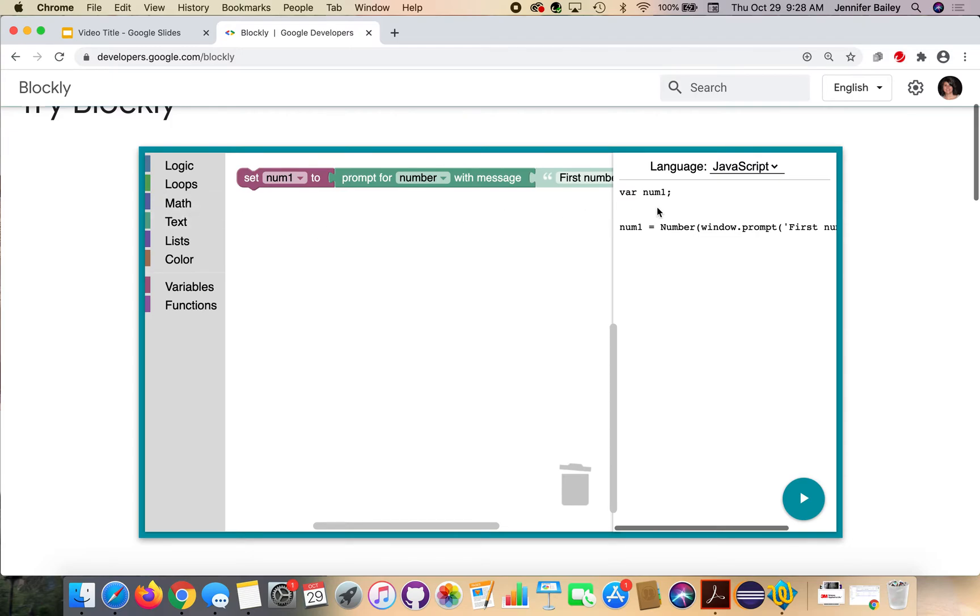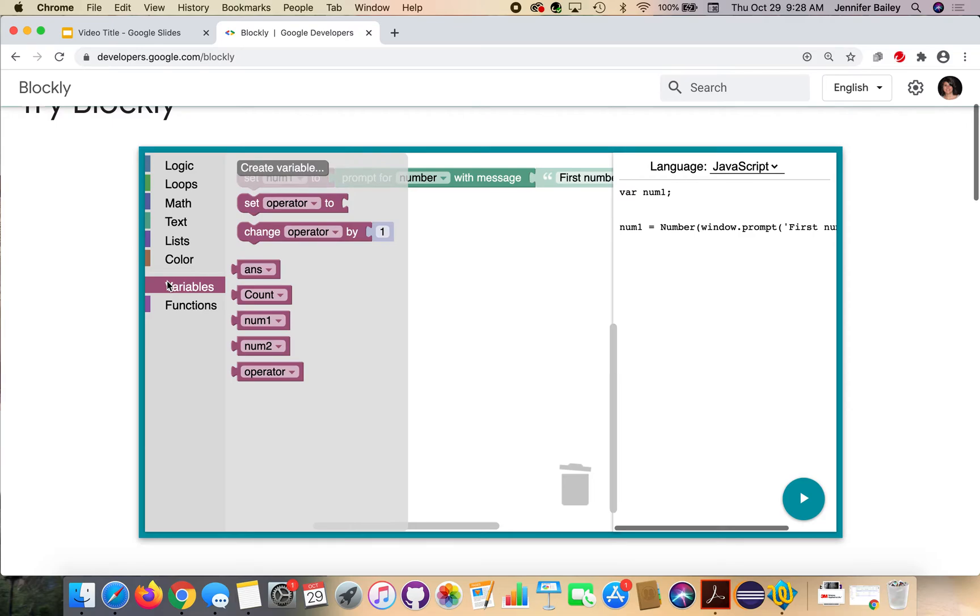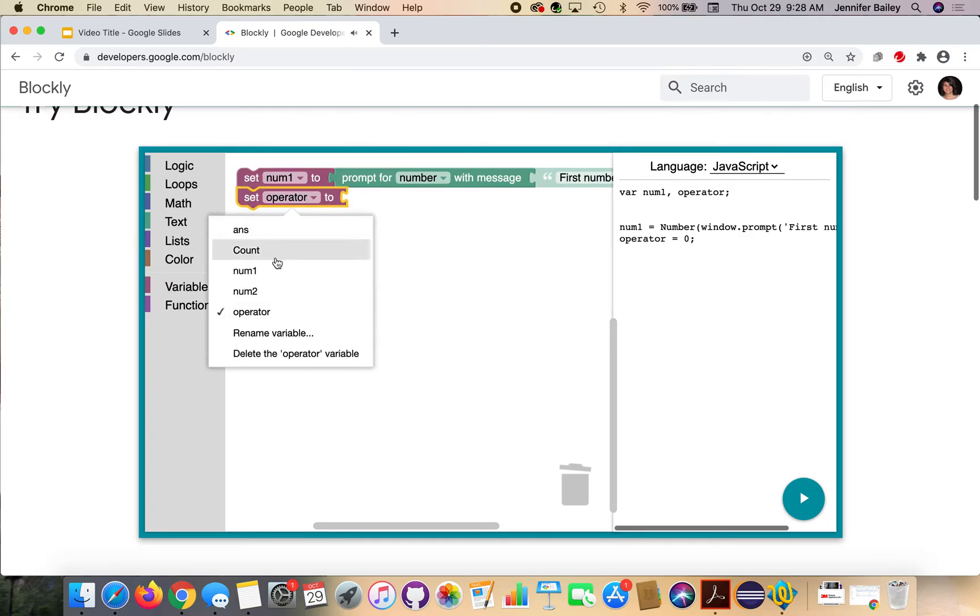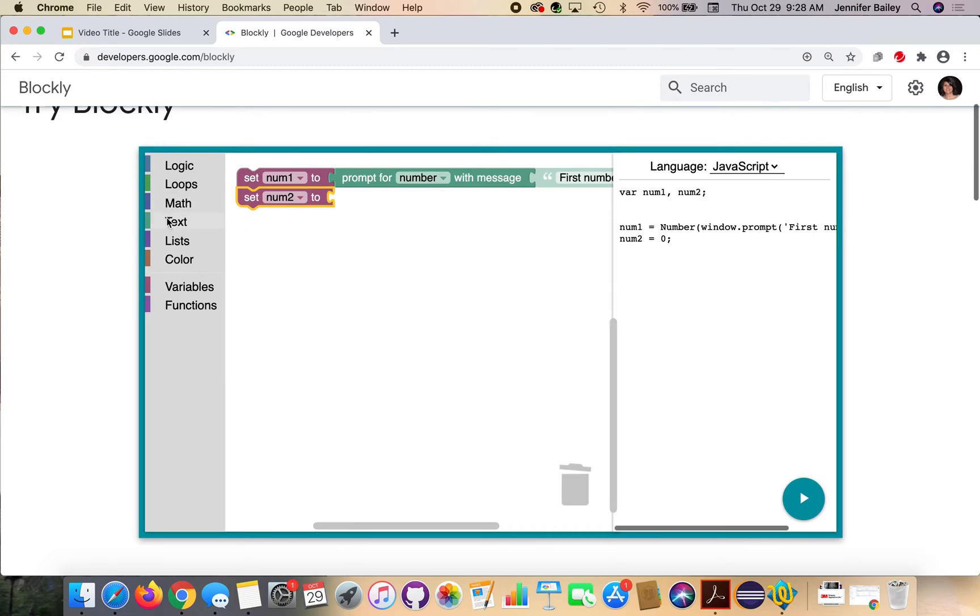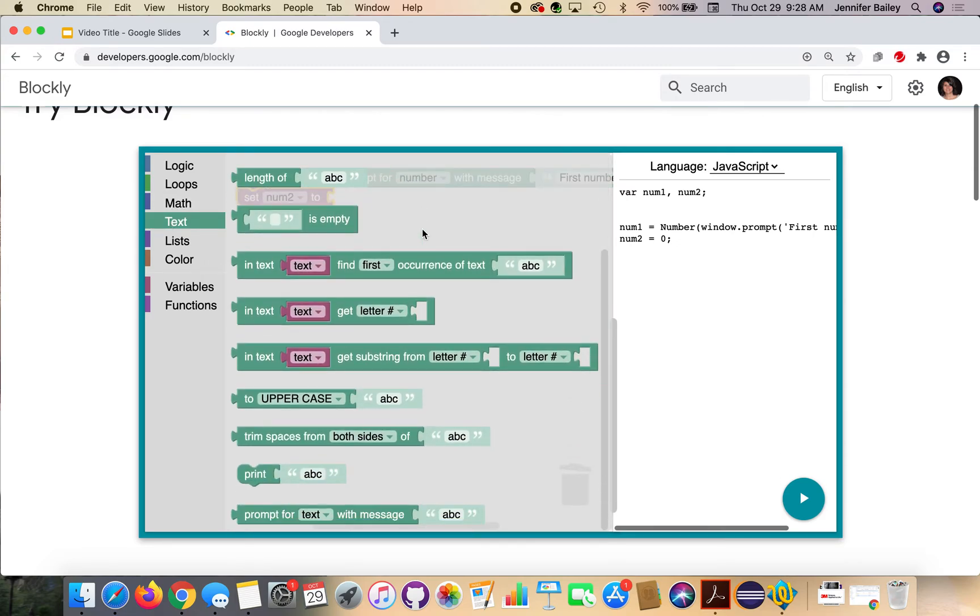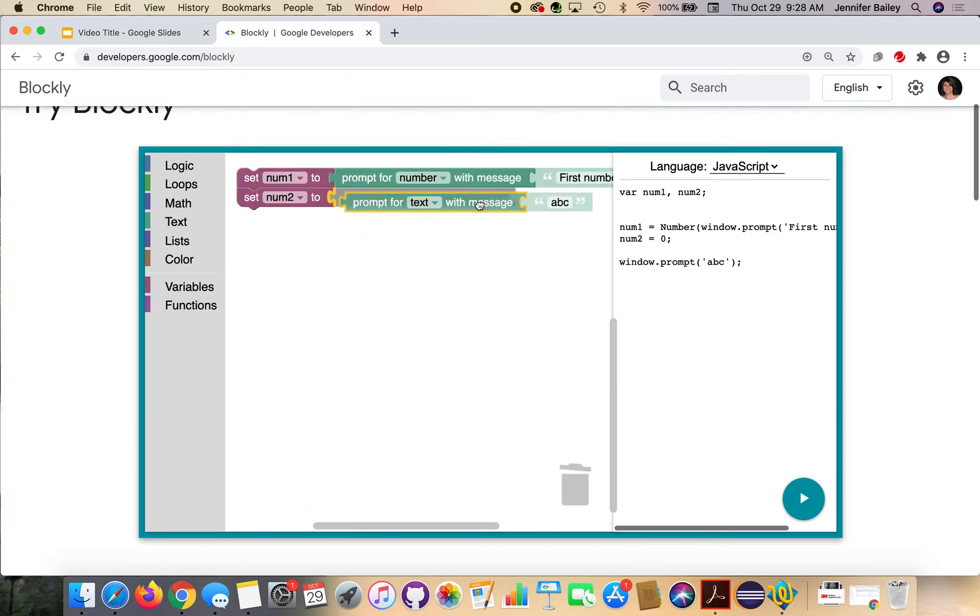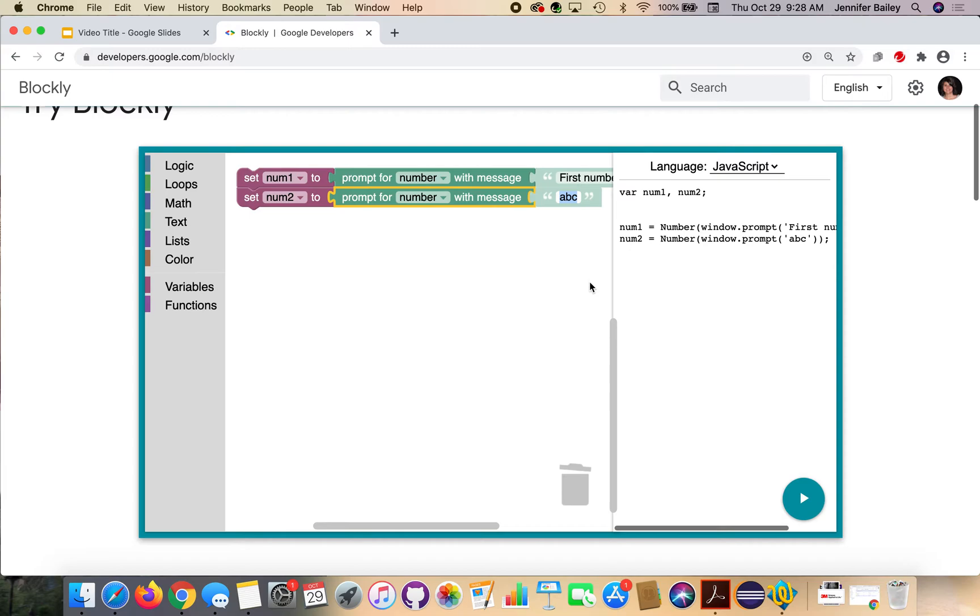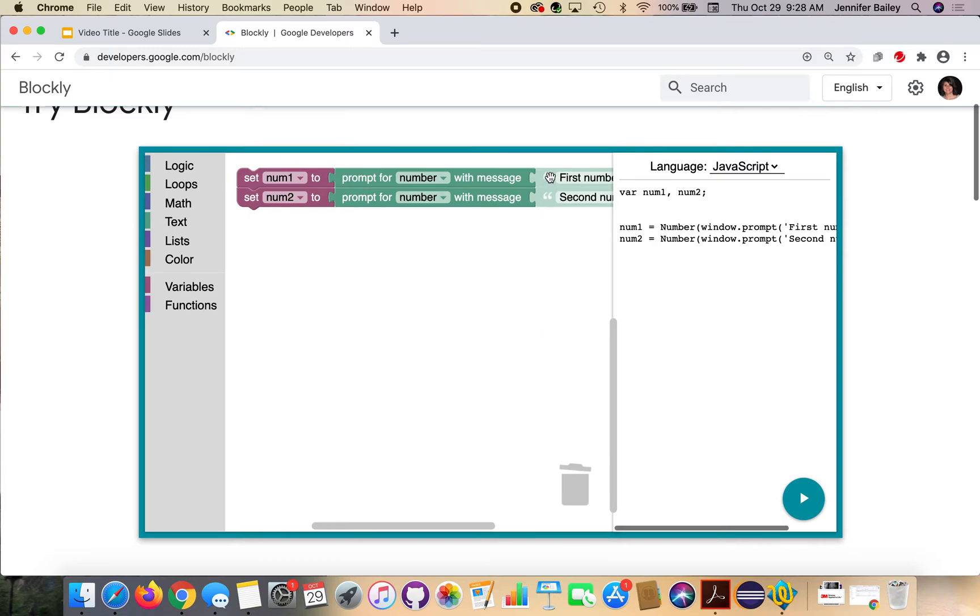So we're going to ask them to enter the first number. And then we're going to repeat this whole process to get our second number. So I'm going to go back to variables, get another set block, change operator to num2, go to text, and go all the way down to the prompt for text with message. Change text to number, because again, I want it stored as an integer or a float, which is a decimal number, whatever I want to use. Ask them for the second number. And so when we run the program, the program will ask us to enter a number and enter a second number and it will store them for us.